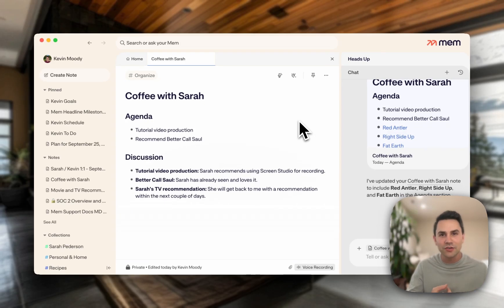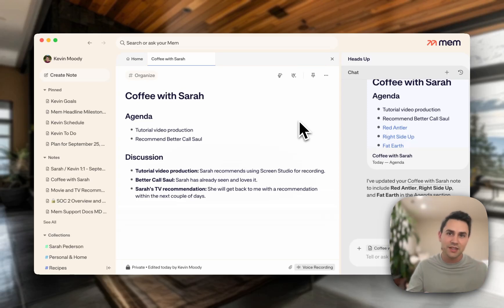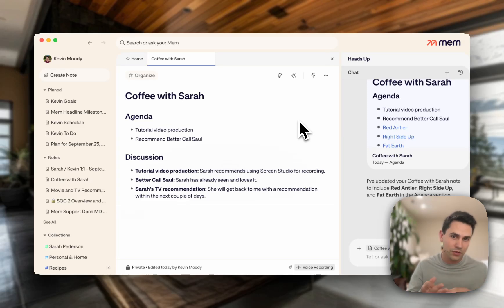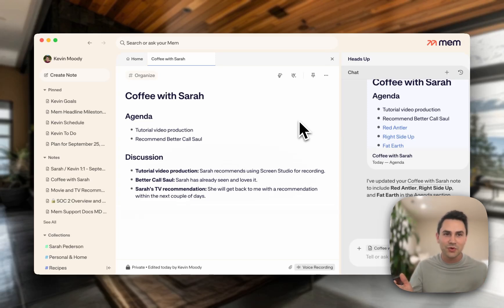I've shown you how to clean notes up with cleanup, how to take notes automatically with voice mode, how to look at past meeting notes with heads up, and how to get your questions answered or have Mem edit notes for you with chat. There's a lot more to explore, but I think it's more fun for you to do the exploration on your own. So with that, welcome to Mem.